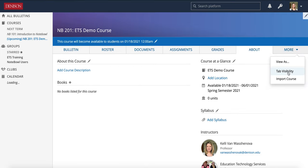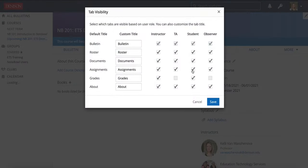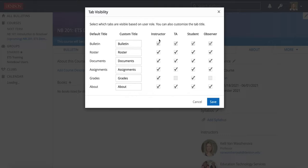Also in the more tab, there is a tab visibility option. If you click tab visibility, this is where you see what each of the roles in your course have access to. By default, instructor and student have access to all of the tabs, though their views are different. TAs and observers are not allowed to view the grades tab. Make sure if you add a TA to your course, you are aware that they see the assignments tab and do that more view as to take a look at what they see in particular.